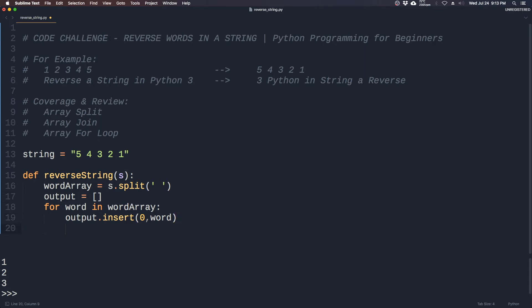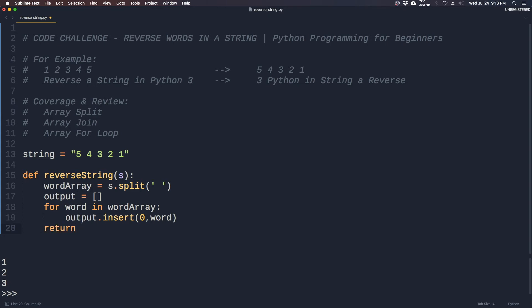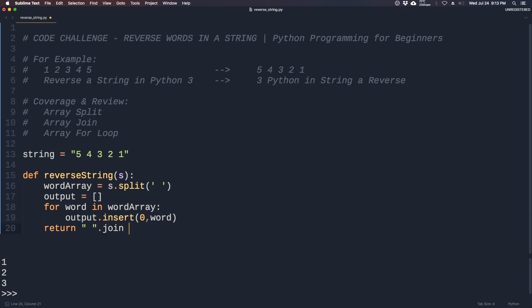Now we want to return a string that is not an array, so we now have to collapse this output back into a string.